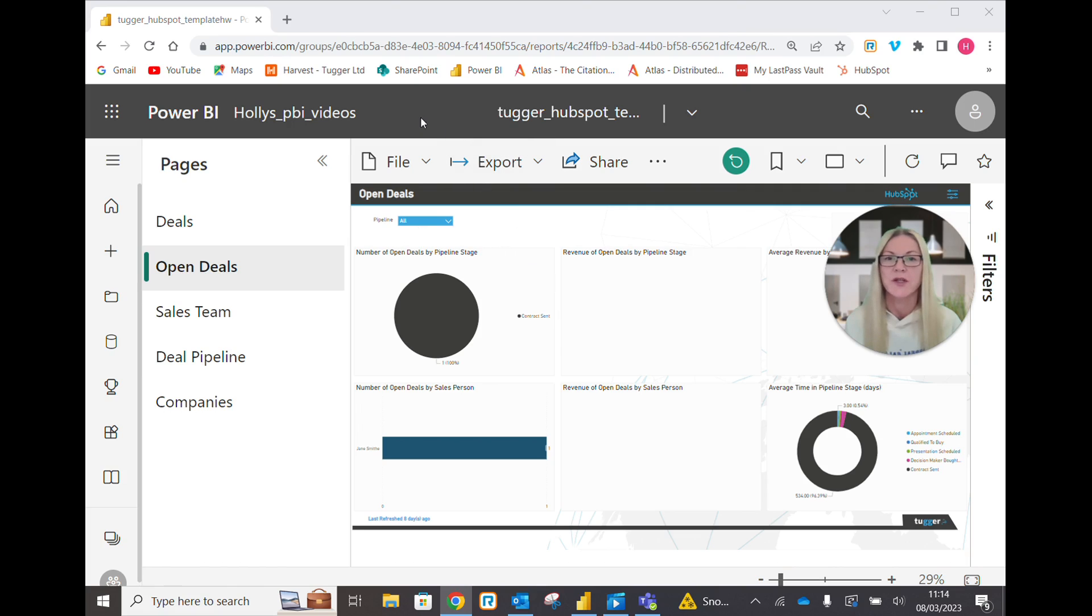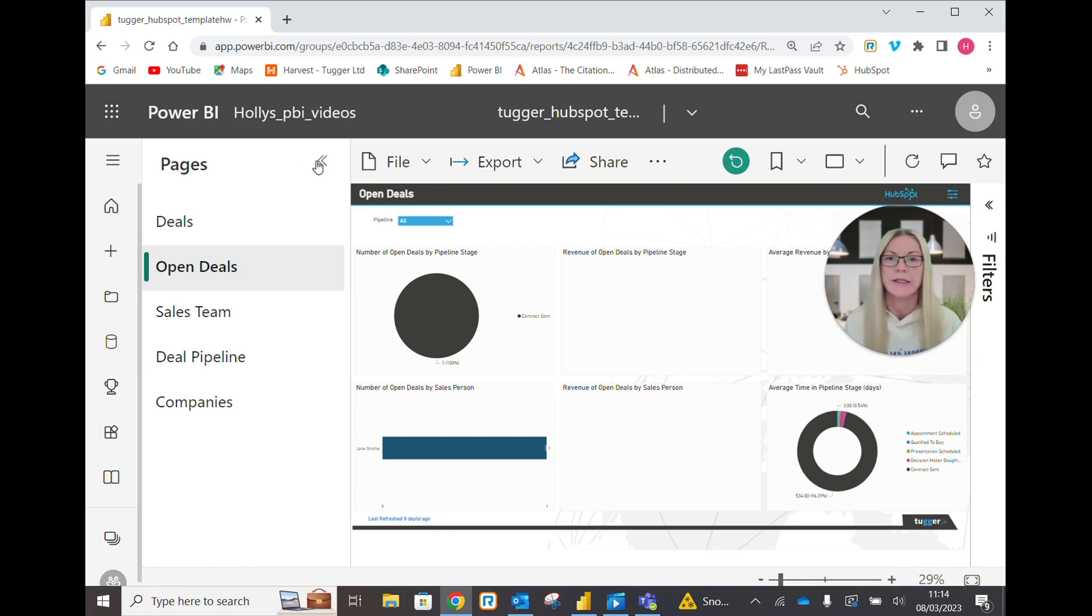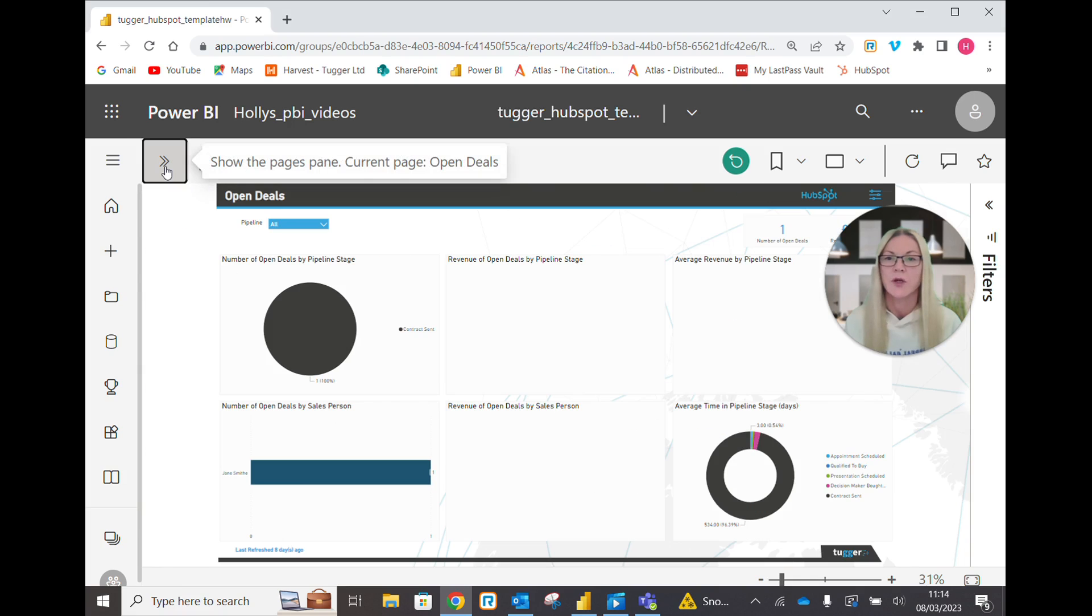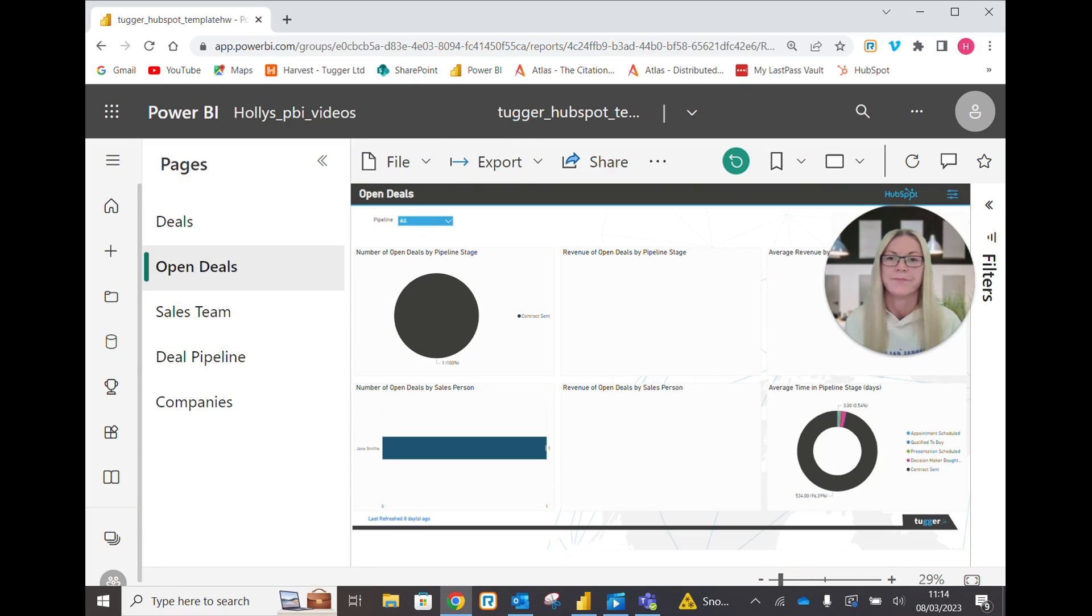Okay so as you can see I'm in Power BI Service and currently in Open Deals. If you can't see this pages pane it's because it's not expanded so you just click that arrow there.